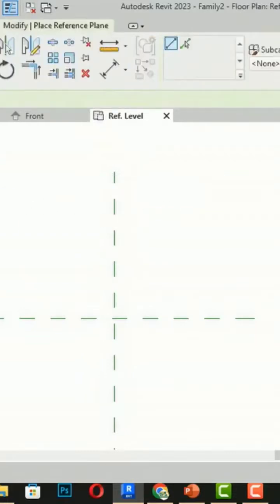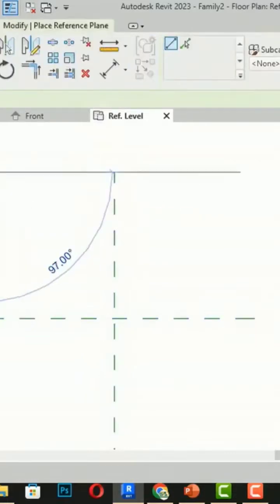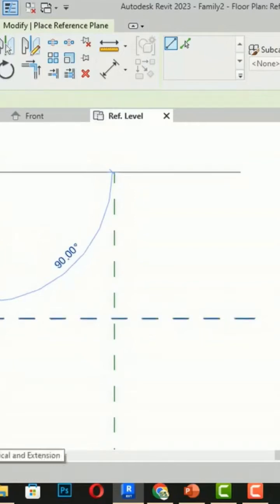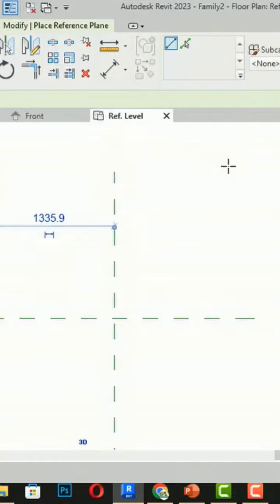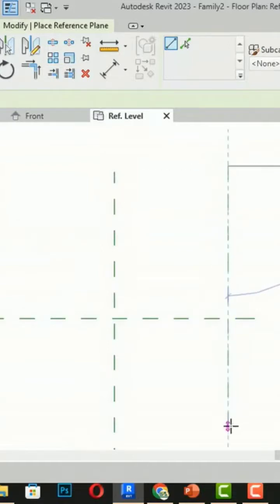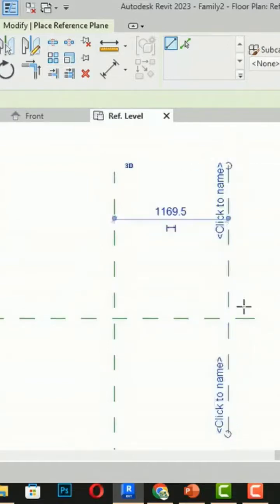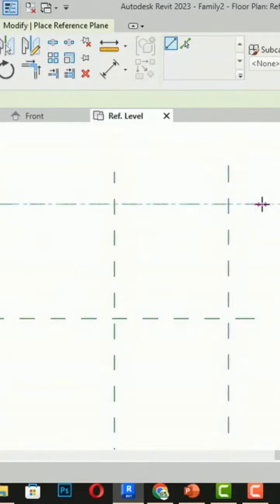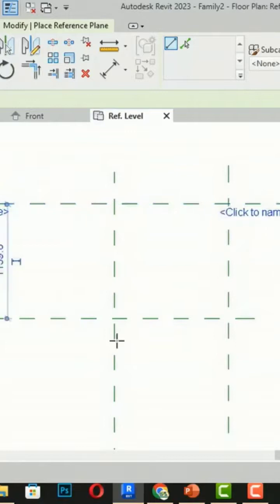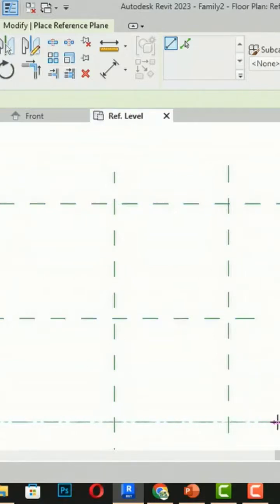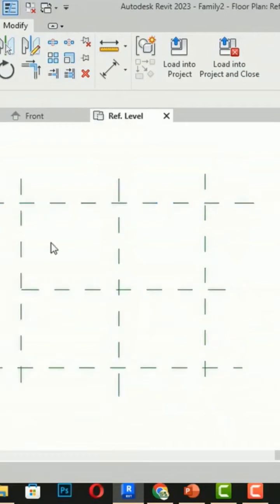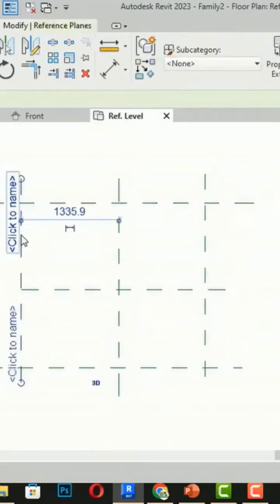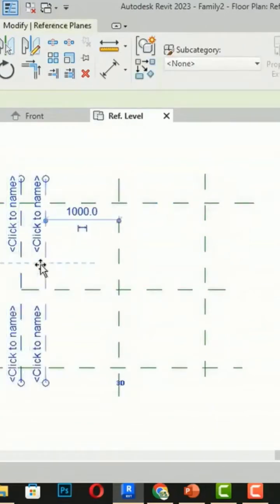I am going to draw some reference planes here — like this — and then I will draw some reference planes on this side and this side. Now these are the reference planes.